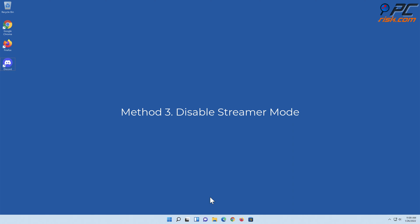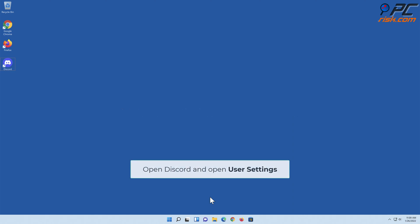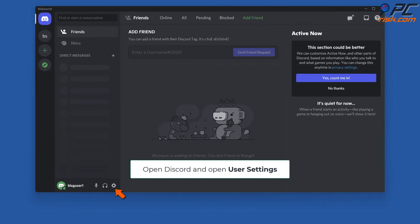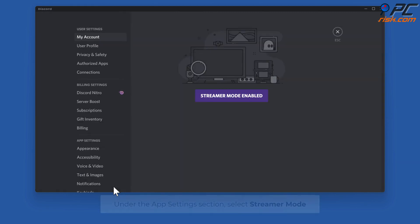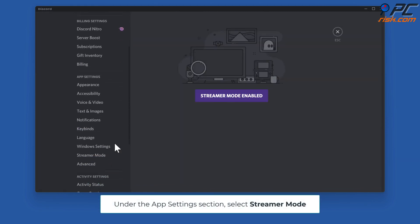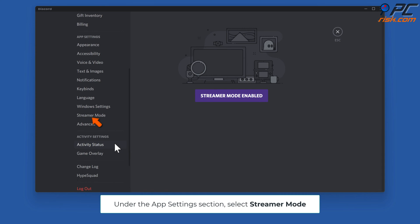Method three: Disable Streamer Mode. Open Discord and open User Settings. Under the App Settings section, select Streamer Mode.